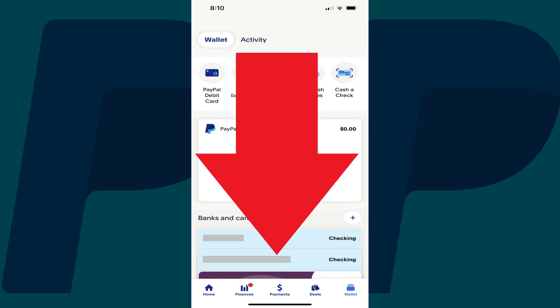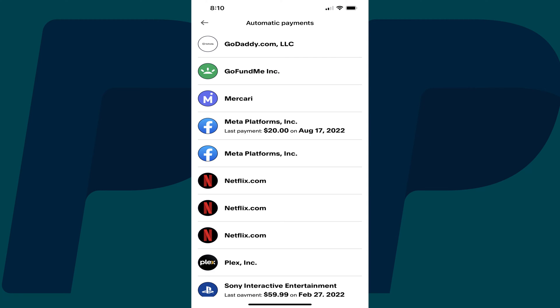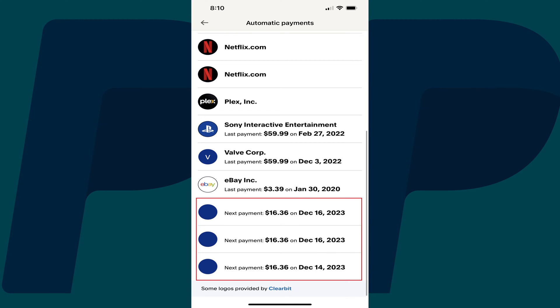Step 3: Scroll down to the Preferences section and then tap Automatic Payments. The Automatic Payments screen is shown, where you'll see a list of service providers you've given approval to make automatic payments to. You can identify service providers you have an active recurring payment with by looking for items that have a next payment date listed on them.